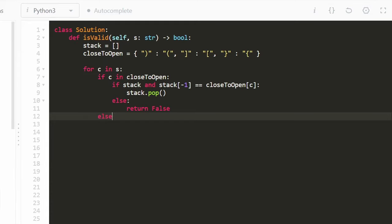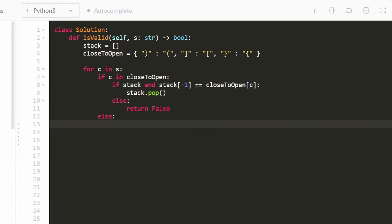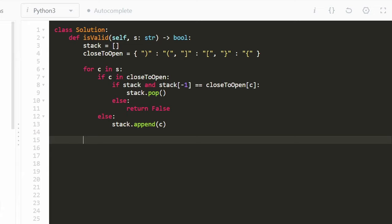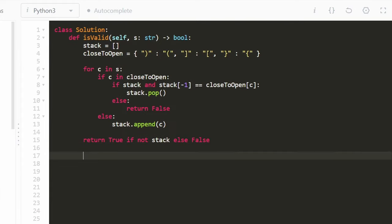If the character is an opening parenthesis, we simply append it to the stack and keep going. After processing all characters, we return true only if the stack is empty — meaning every opening parenthesis was matched and closed. Otherwise we return false.